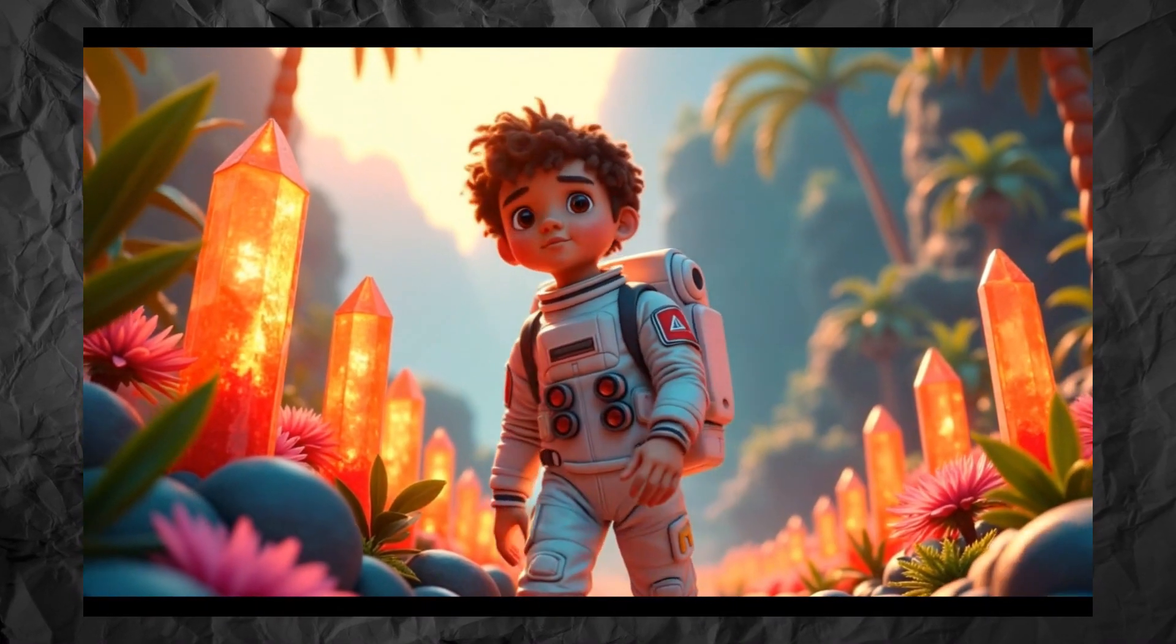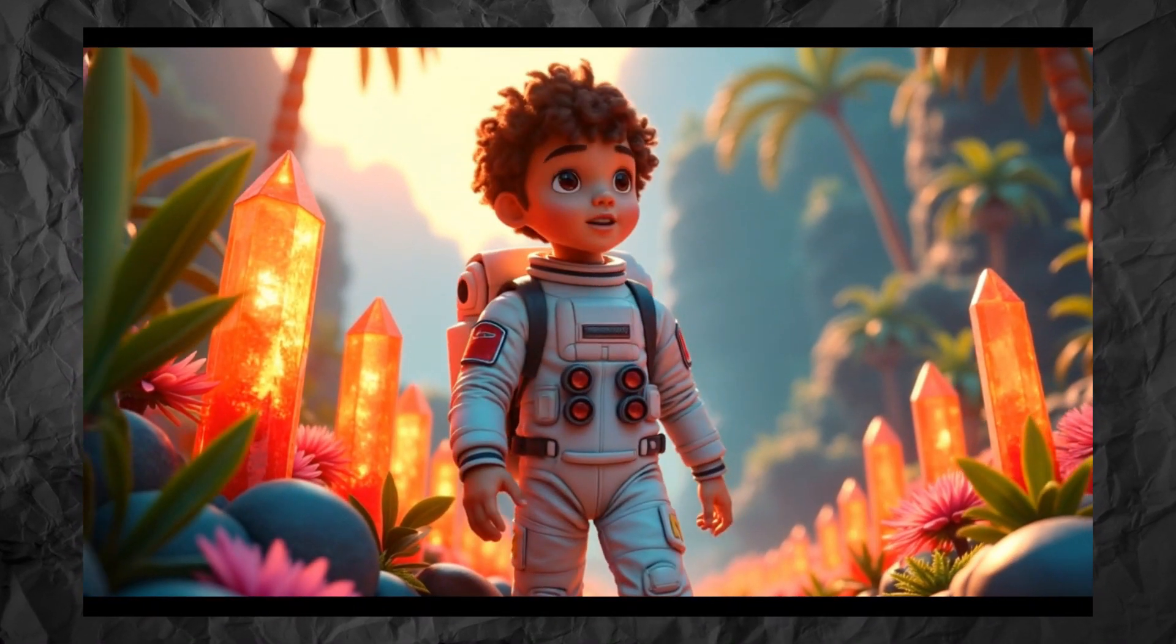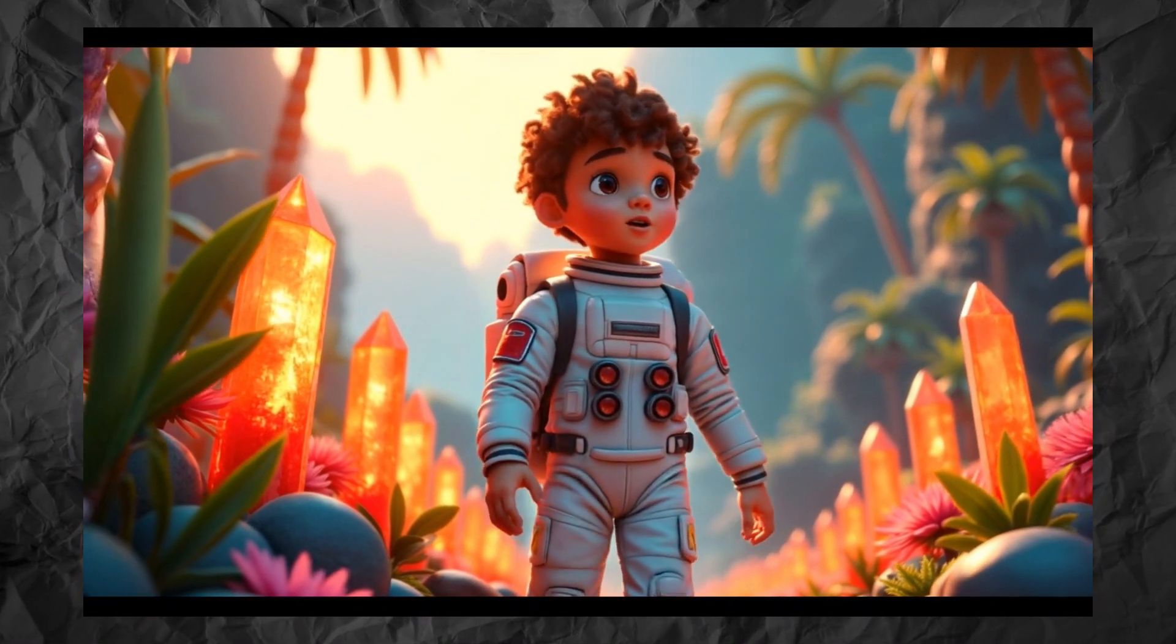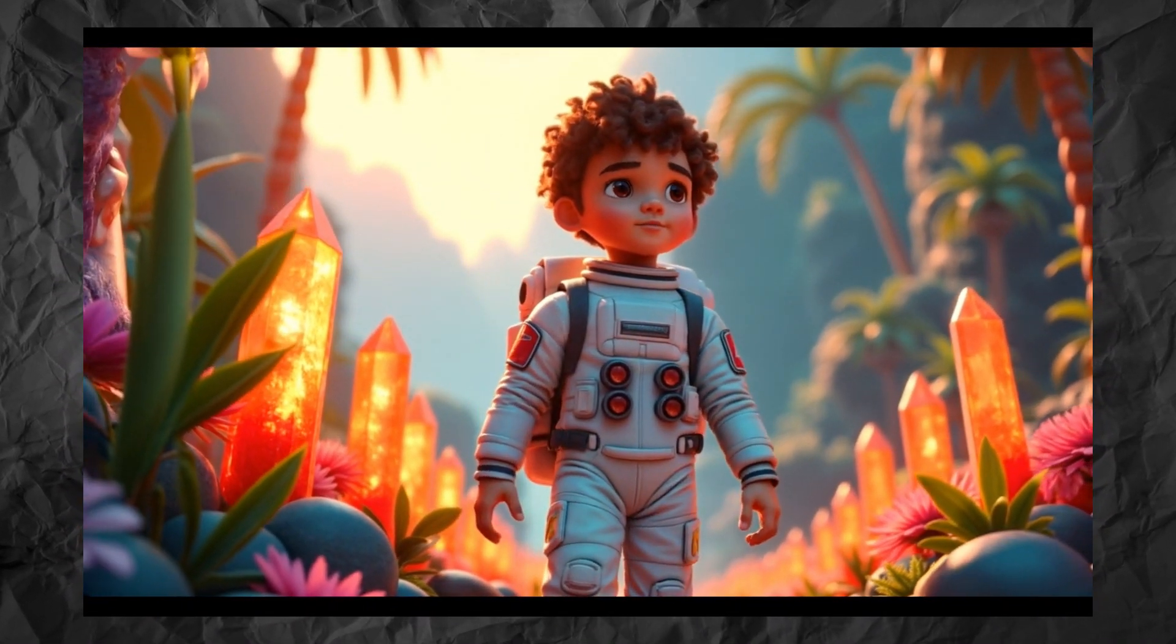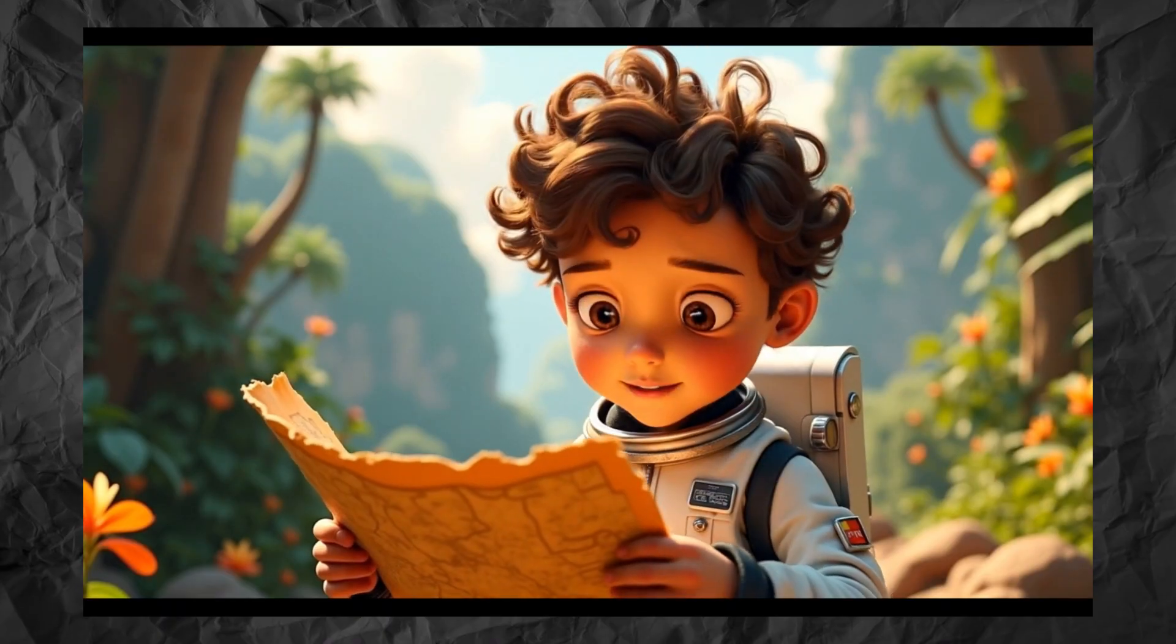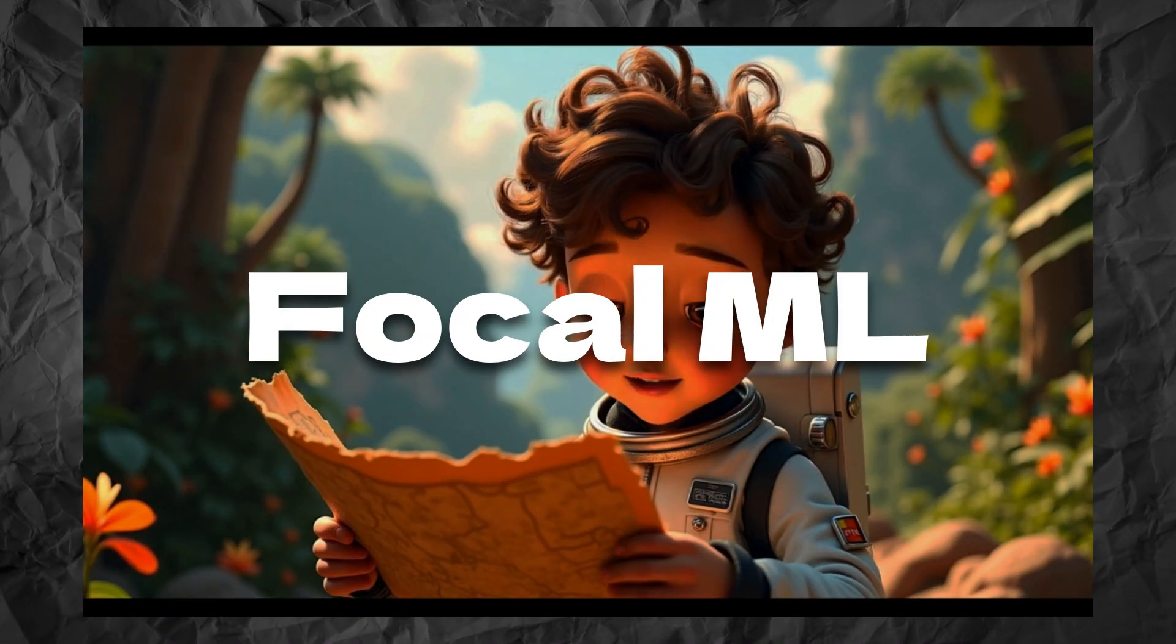In this video, I want to show you how to create your own cartoon from scratch using all-in-one video generation tool, Focal ML.